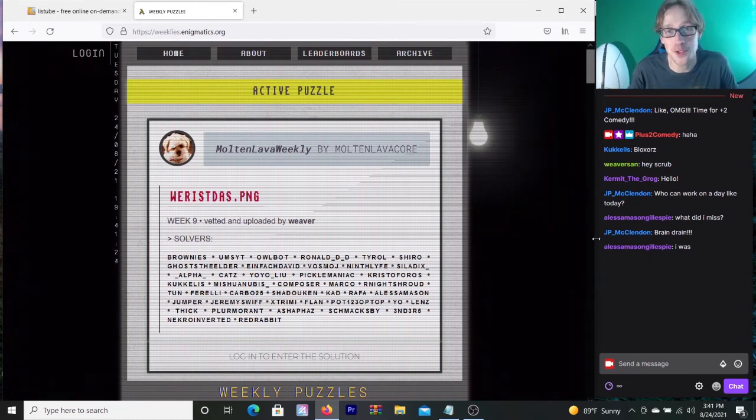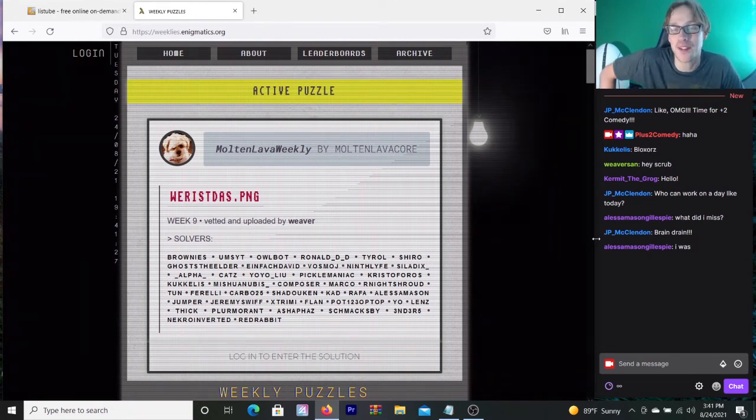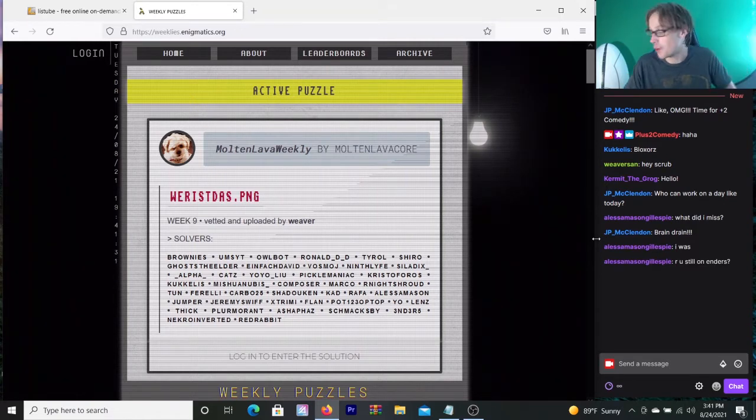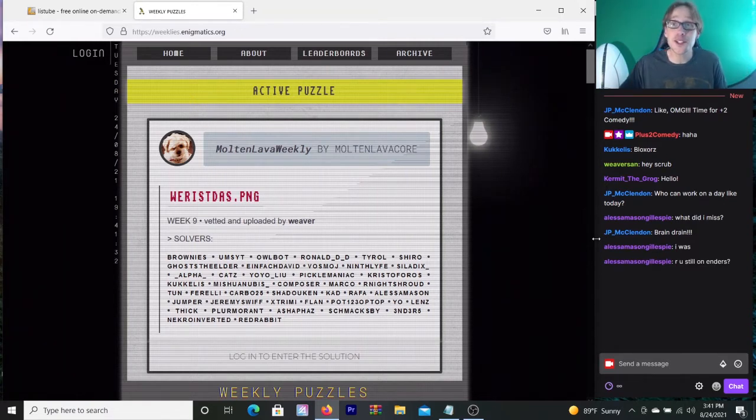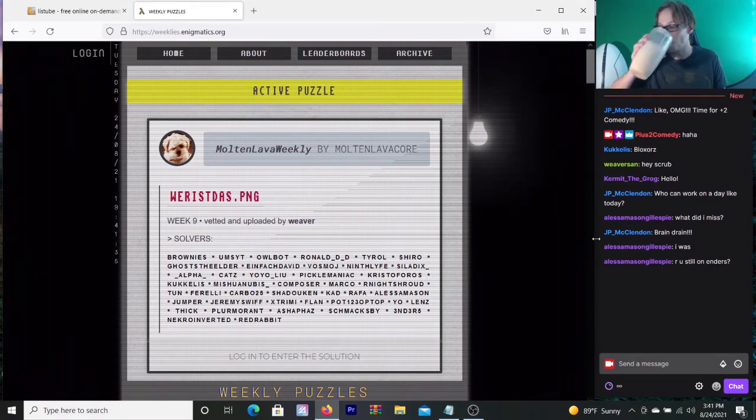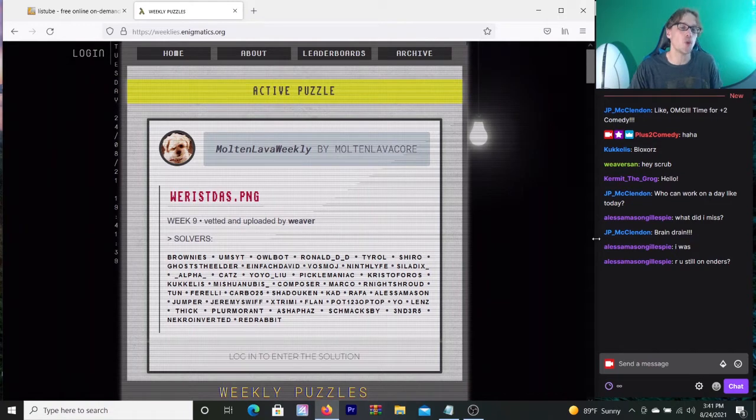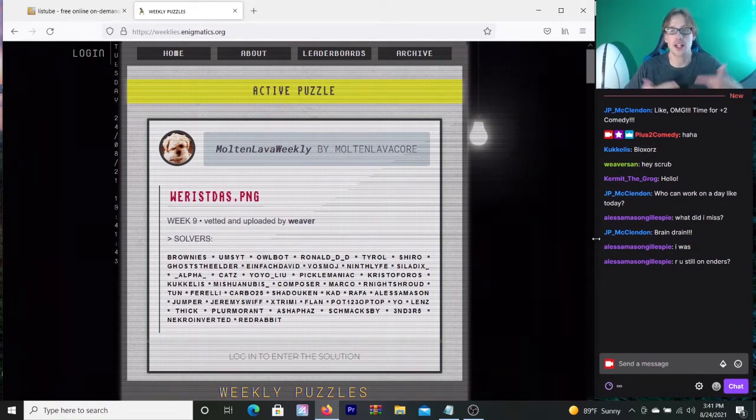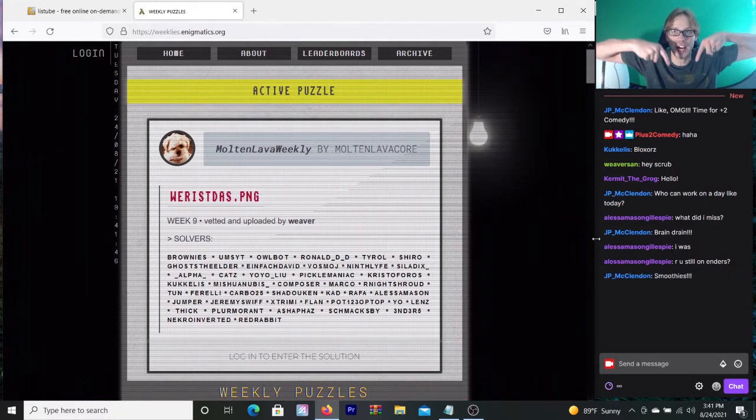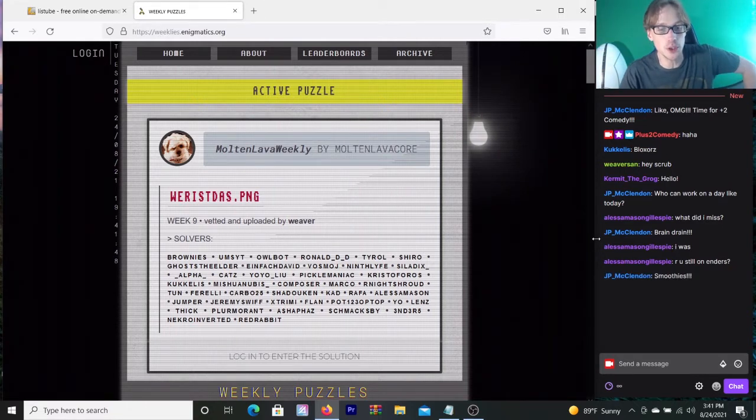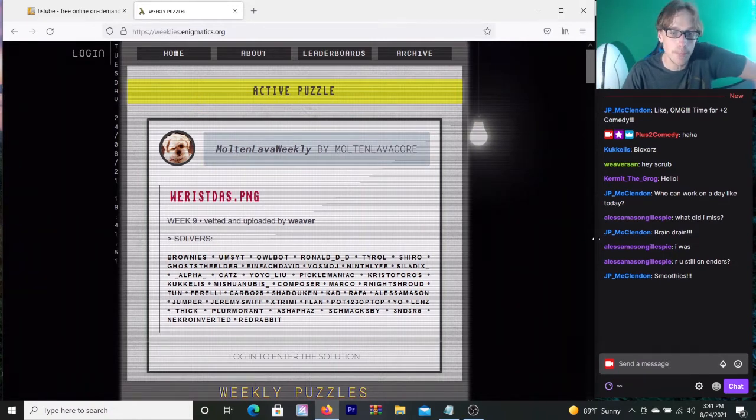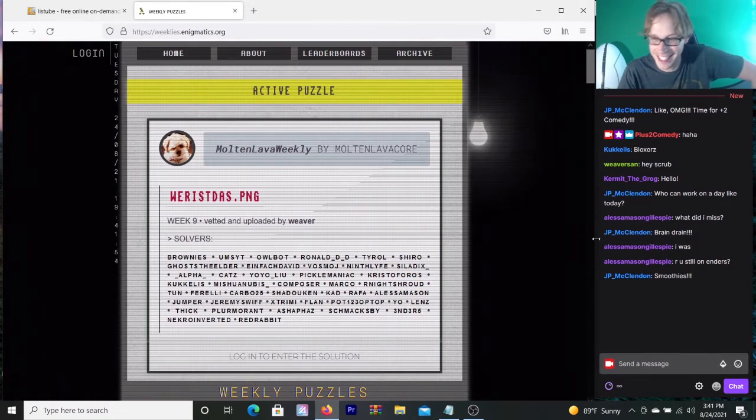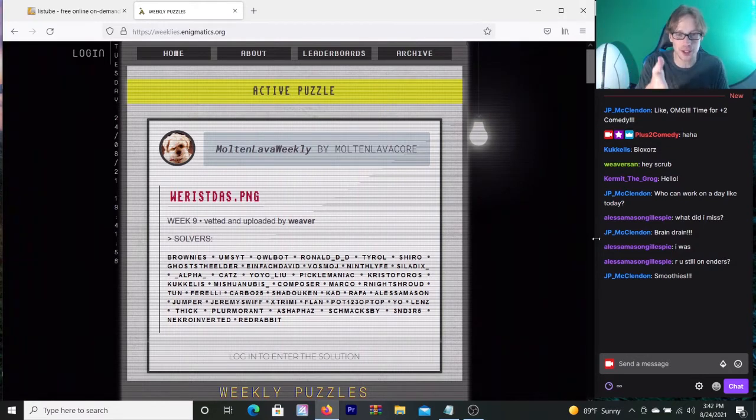Here's a retro intro for you. Welcome all you plus two comedy modifiers back to the stream. Welcome back to the NotPron riddle. TV's Noah here, smoothie in hand, as I try to take on one of the NotPron weeklies.